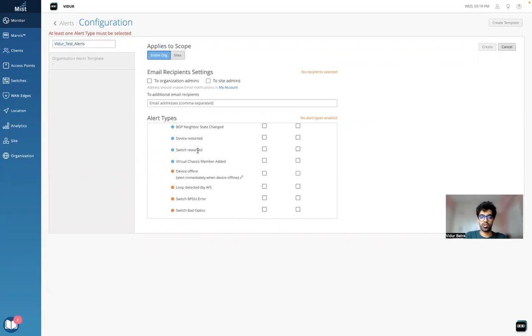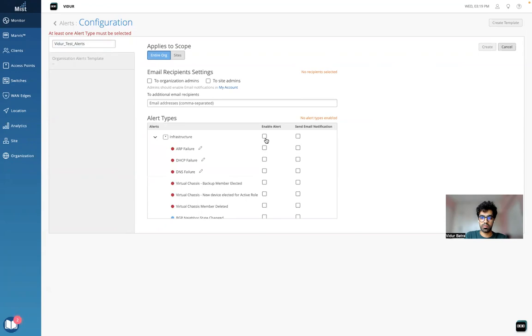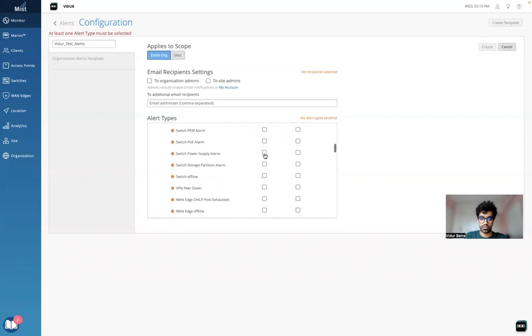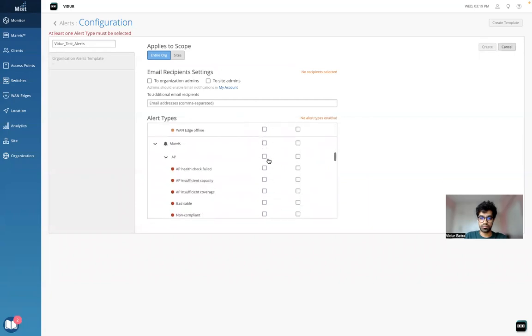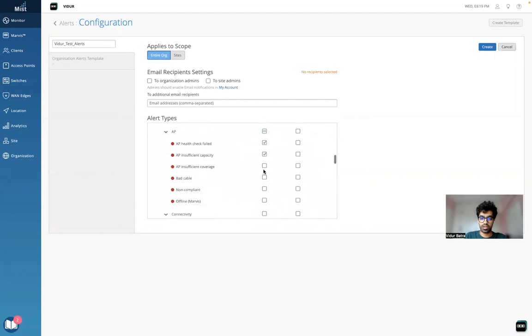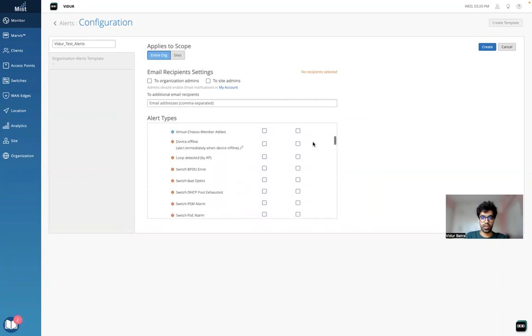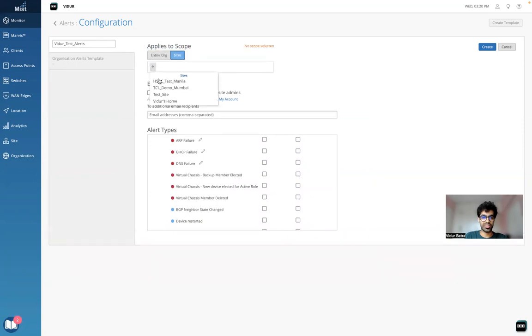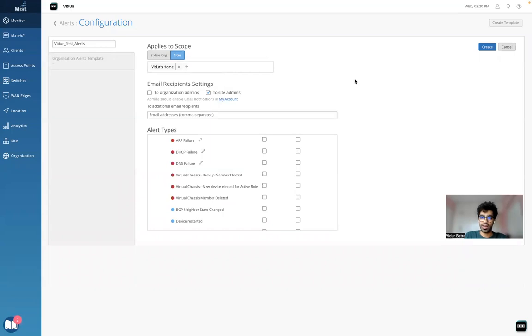I can now enable whatever alerts I want to enable under this template. Let's say I just want to enable the Marvis alerts. I want to keep these alerts enabled and also send email notifications to myself for all these alerts that I've enabled. I can send it to the site admins. I can assign this template to only one site, my vidur home site, and click on create.